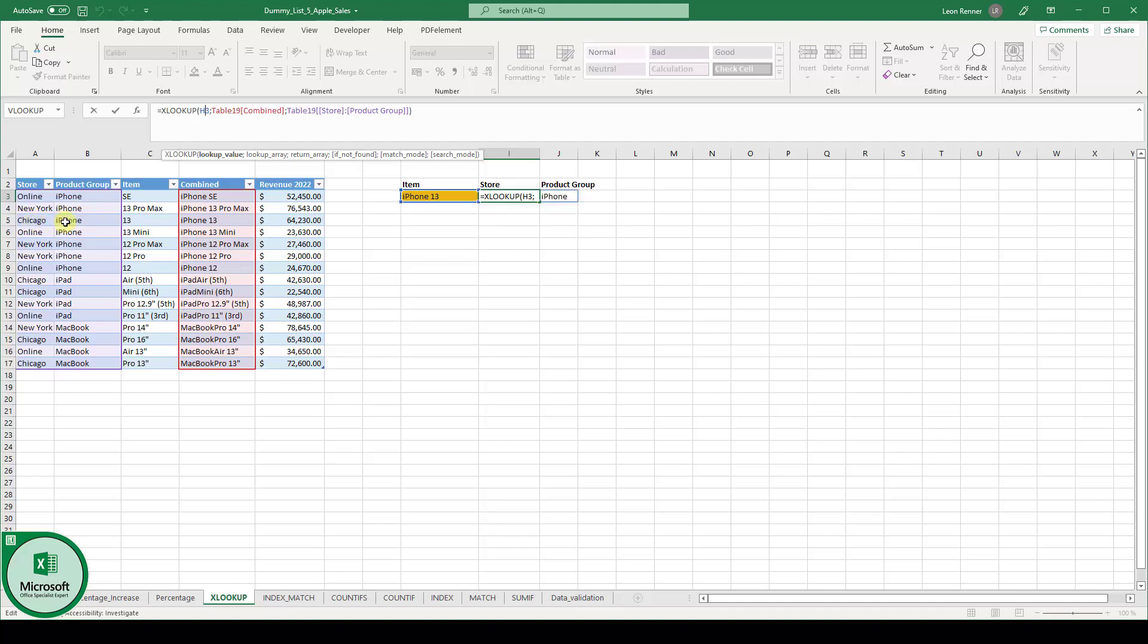And by the way, XLOOKUP is not only working with data sets which are oriented vertically, but also if you would have data sets which are oriented horizontally.